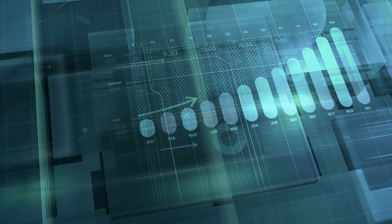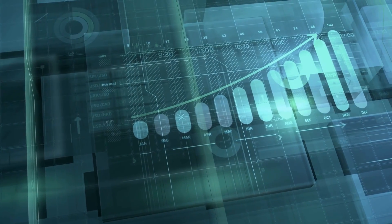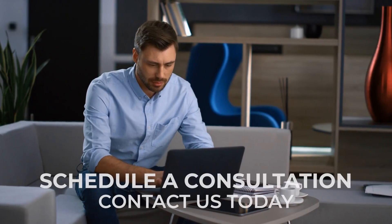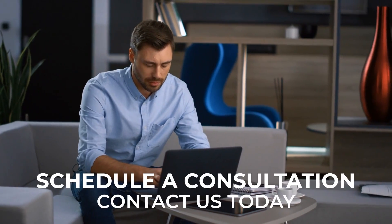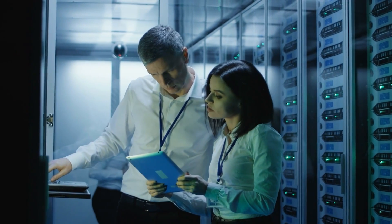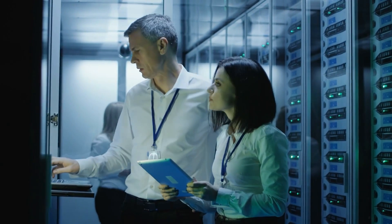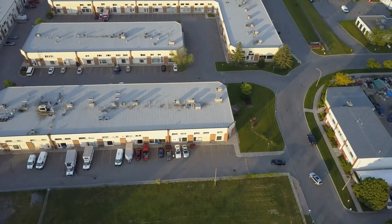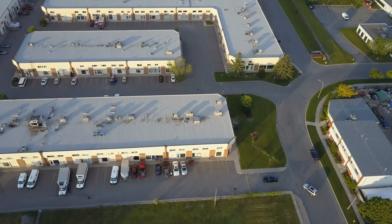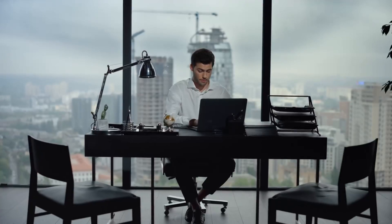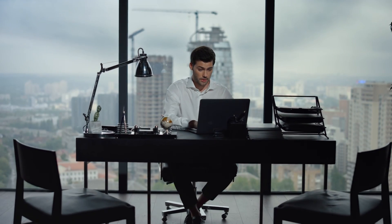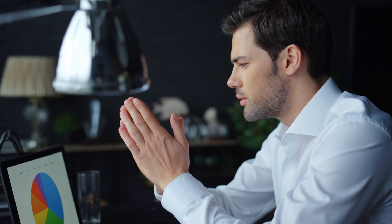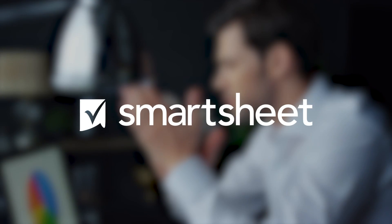If you're ready to take your Kaizen initiatives to the next level, contact us today to schedule a consultation. With our streamlined implementation process, including Miro customizing adjustments, we can have your organization up and running in just a few days. Don't wait! Start seeing real measurable improvements in your operations with Smartsheet.